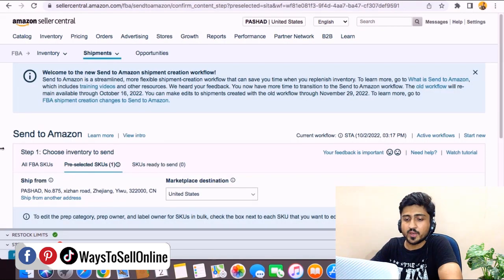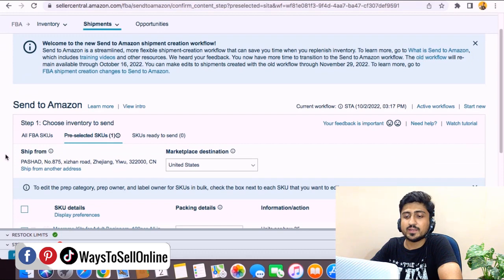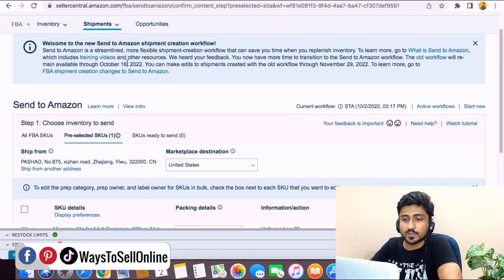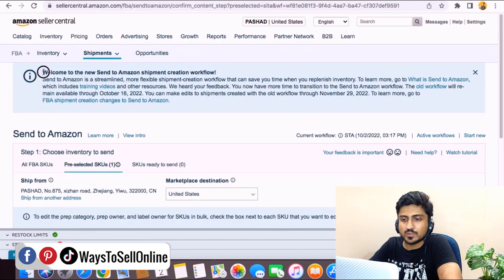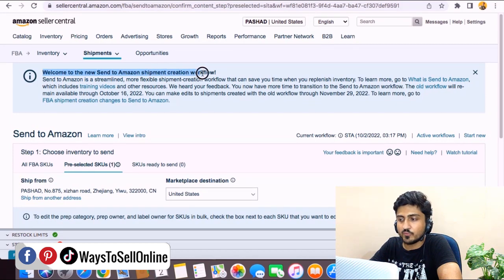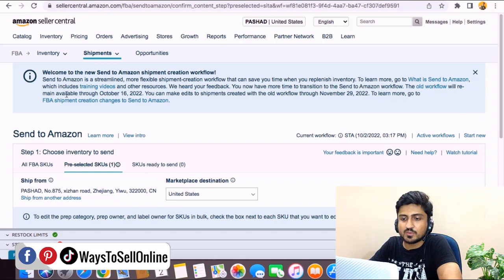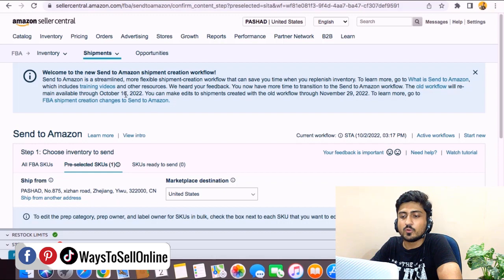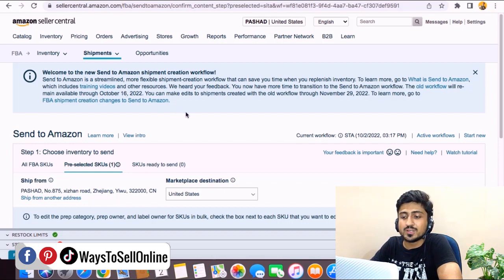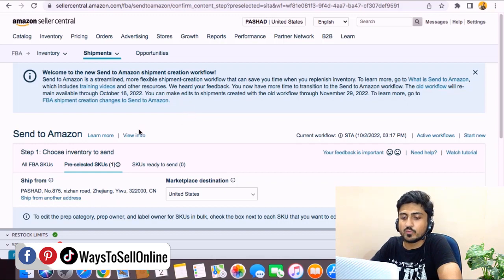From here you can see that it has automatically redirected us to the new workflow. You can see this message: Welcome to the new Send to Amazon shipping creation workflow. The old workflow is still available but this will remain available through October 16th. After October 16, 2022, that old workflow will not work so we need to learn this new workflow in order to send our shipments properly. Let's see how this new workflow works.